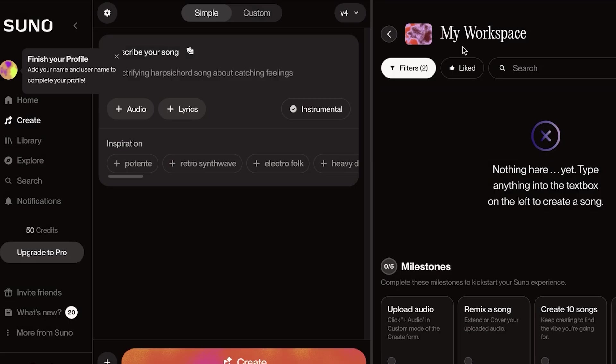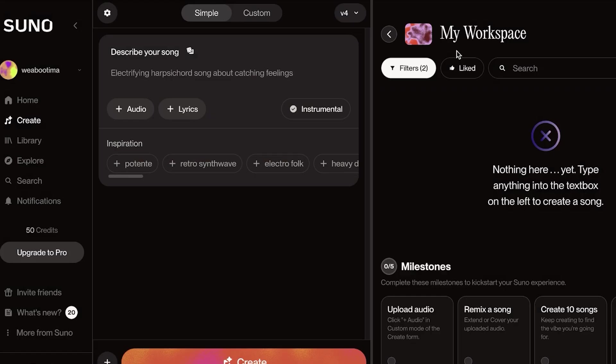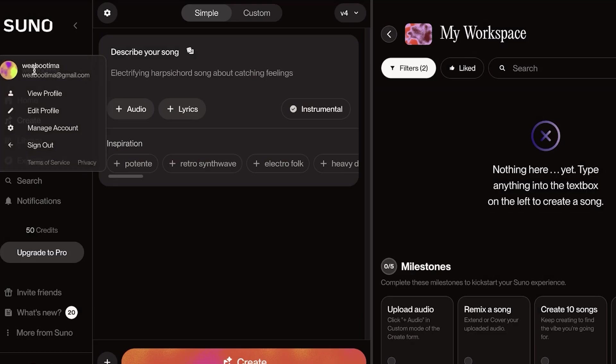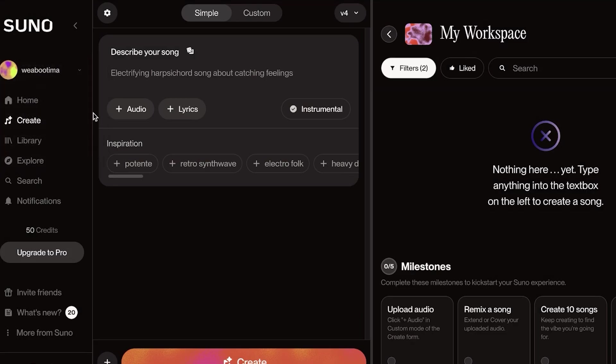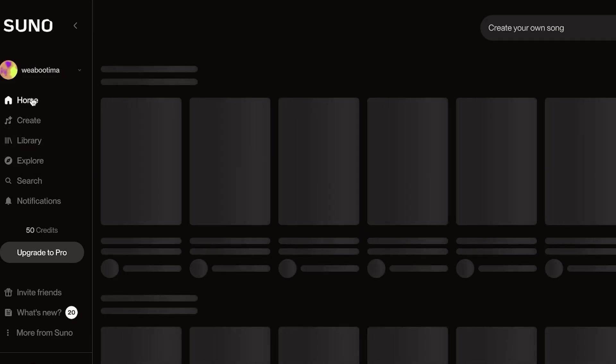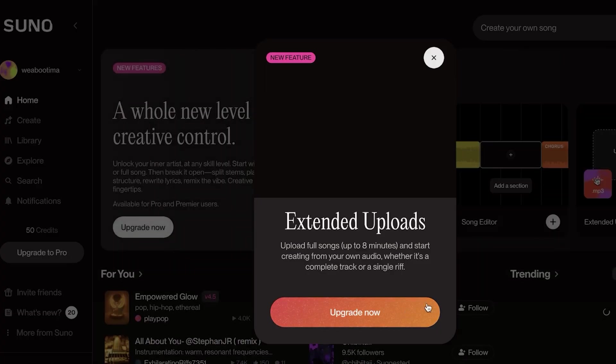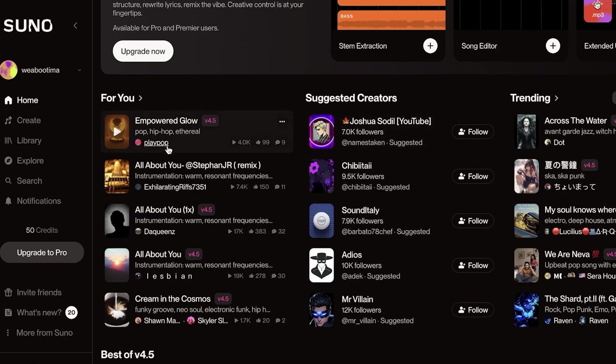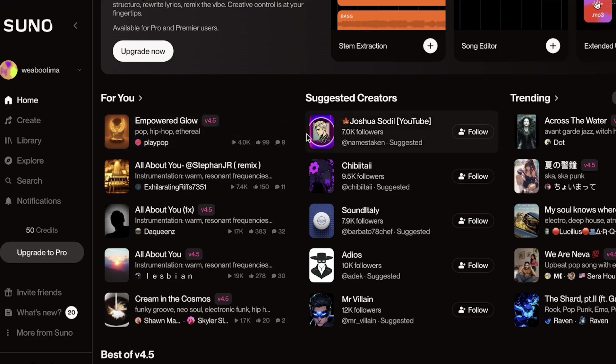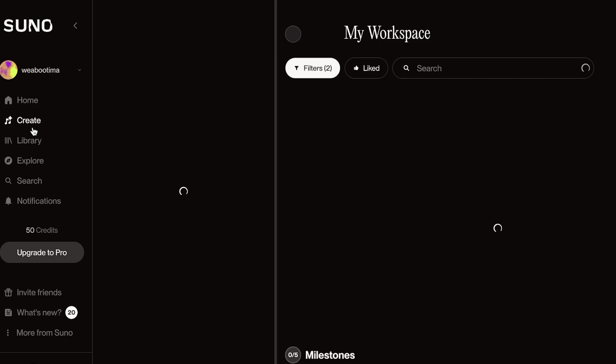Once you've signed up, this is what your Suno account is going to look like. On the left, first it's going to ask you to complete your profile. You can visit your profile and add more information about yourself. Then within your home section, you can see some of the different things that other people have created using Suno. But to get started with our own music, all we have to do is click on Create on the left.